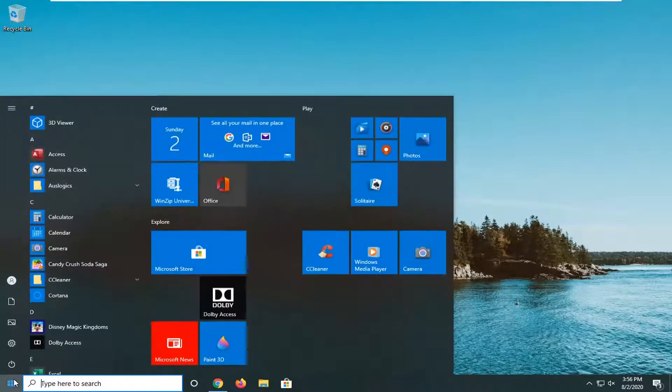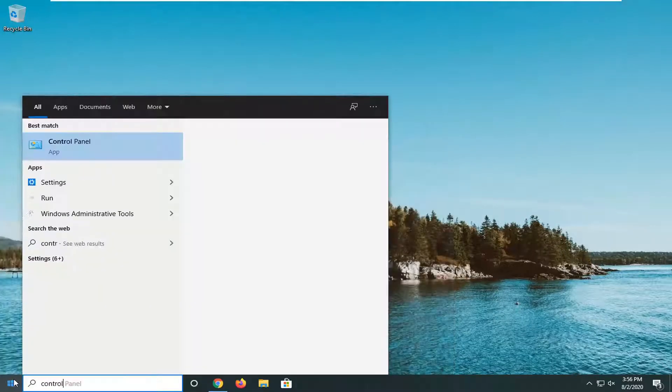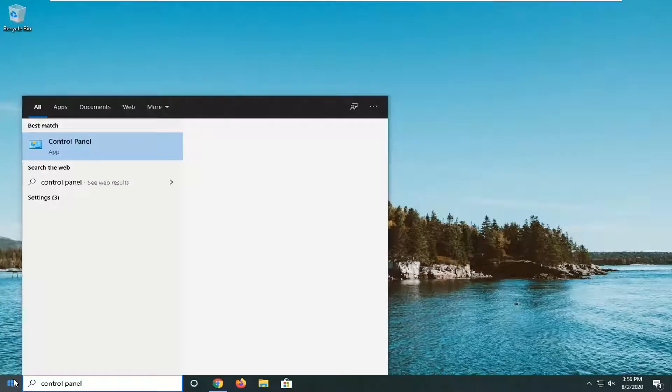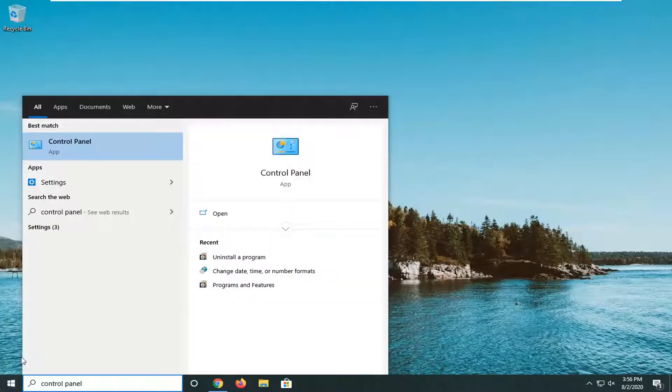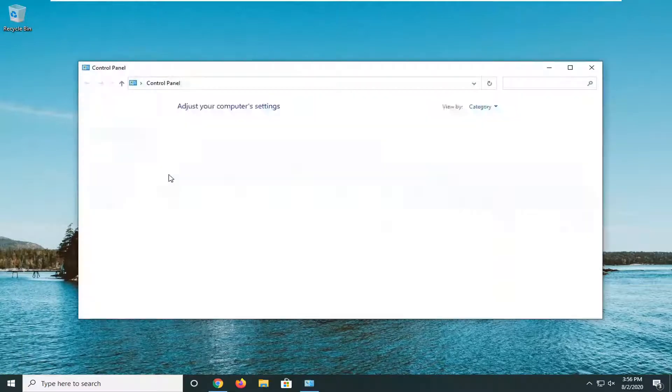We're going to start by opening up the start menu. Just left click on the start button one time. Type in control panel. Best match should come back with control panel listed right above app. So go ahead and left click on that.